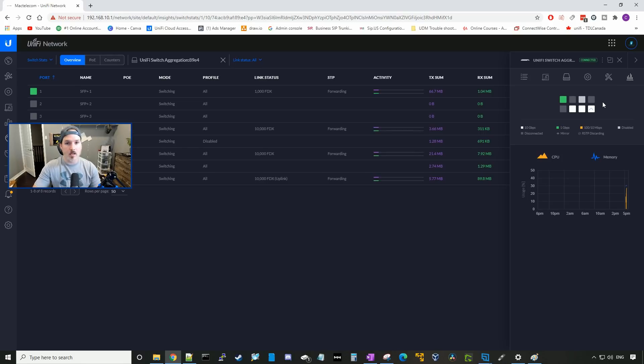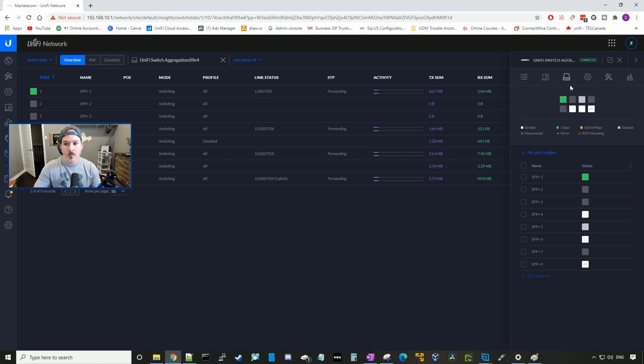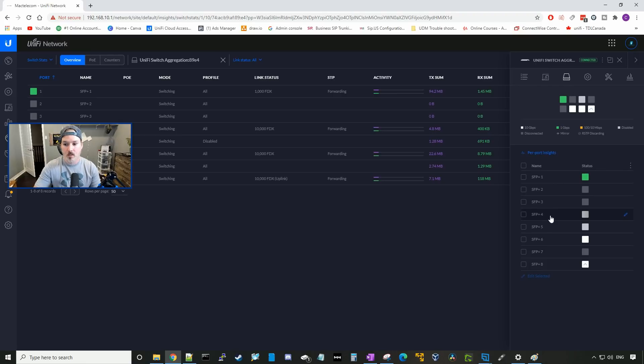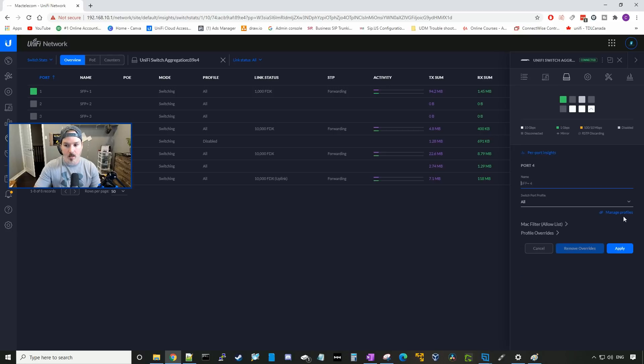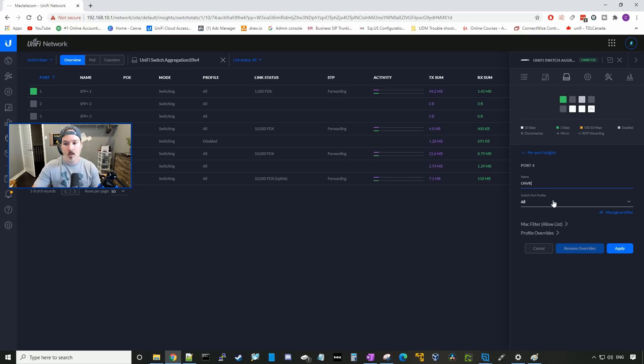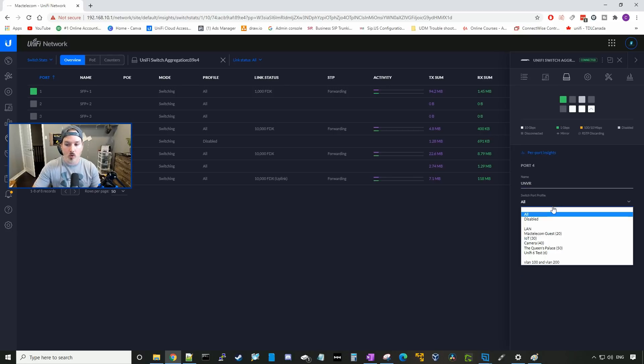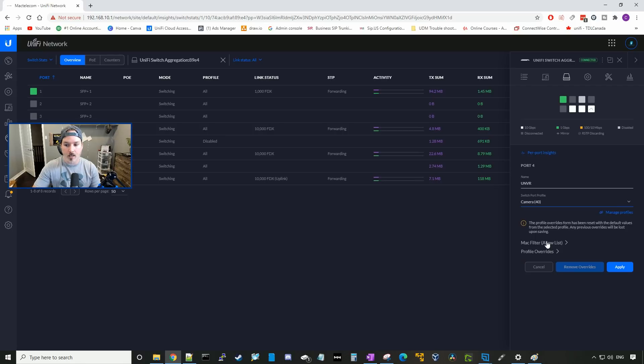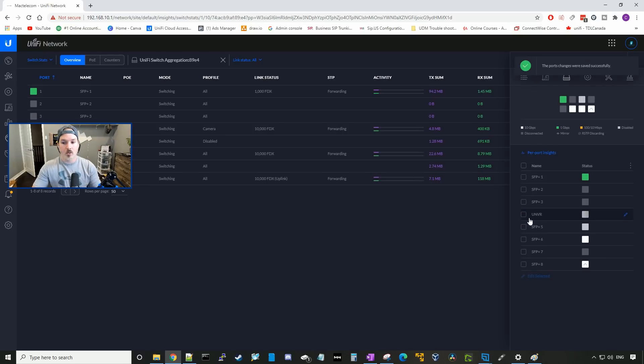So there's a couple things I need to do on the switch. First off, my UNVR, it's in a total separate VLAN than the rest of my networks. So my UNVR is on SFP plus four. I'm gonna click the edit button, and we'll call it UNVR. And the switch port profile will be my camera profile, and we'll press apply. So now this port is gonna be in VLAN 40.